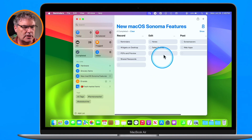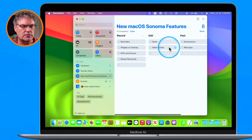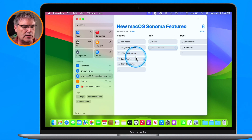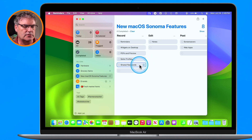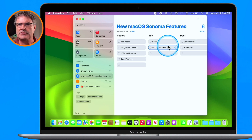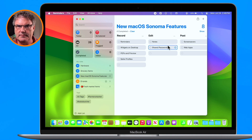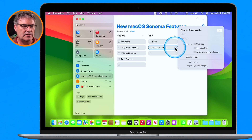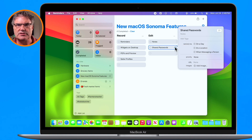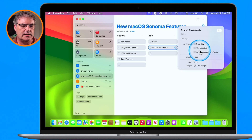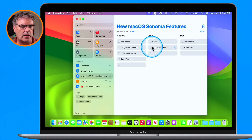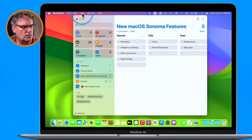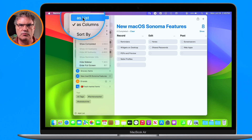If I had more columns, I just swipe over to the right to view other ones. I can drag and drop between these — maybe Safari Profiles isn't recorded yet, so I can drag it over to my Recorded section. Maybe Shared Passwords is recorded, so I can drag it over to Edit because now I need to edit it. To open an item, you just click on it and you still have all the same information — it's still a reminder, I can add notes, tags, or set it to remind me at a specific day or location. It just changes the view into column view. If you want to change it back, go under View and change it back to a list.